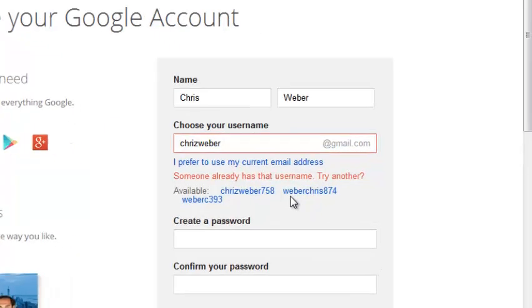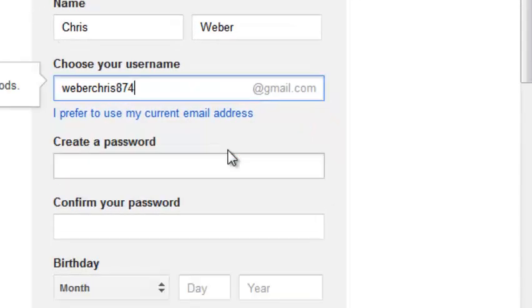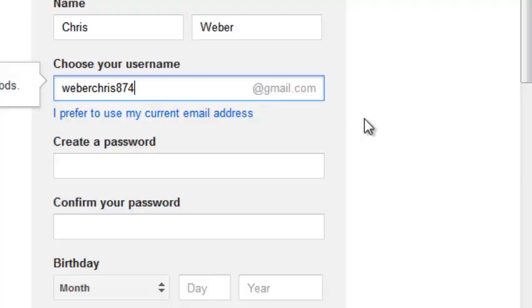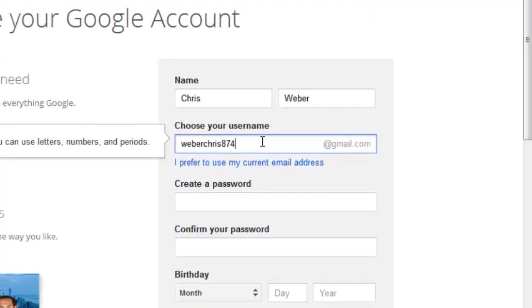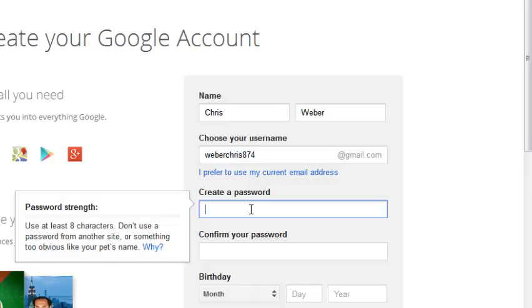For example, Google has given me weberchris874 which looks like a nice username to use. But you can use any username that you want. So after you select a username which is available, weberchris874, then you need to create a password.